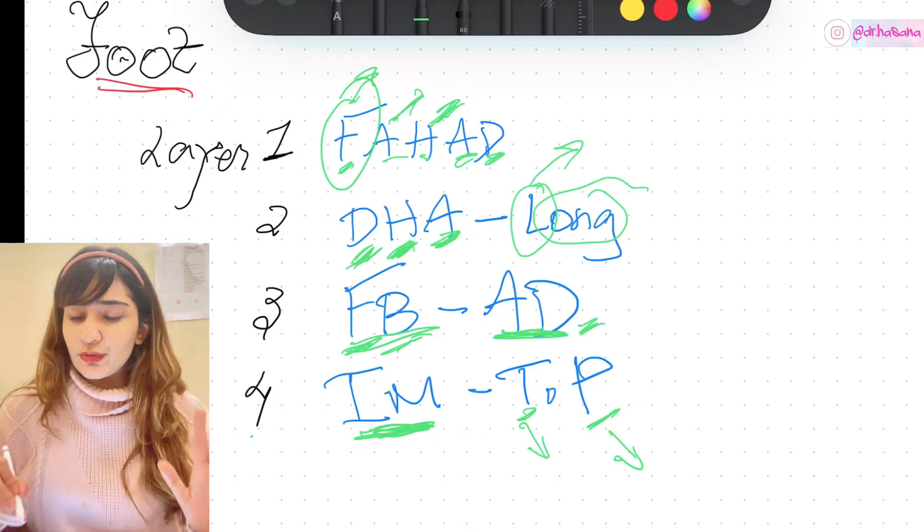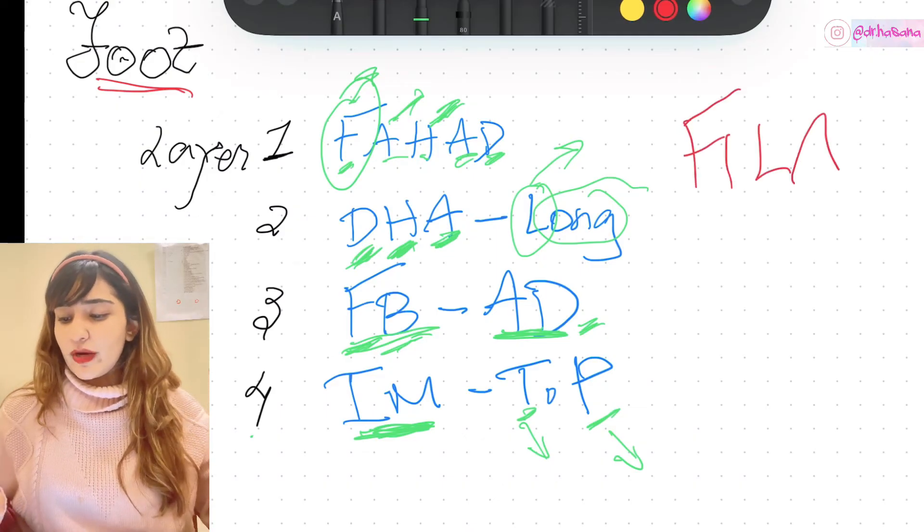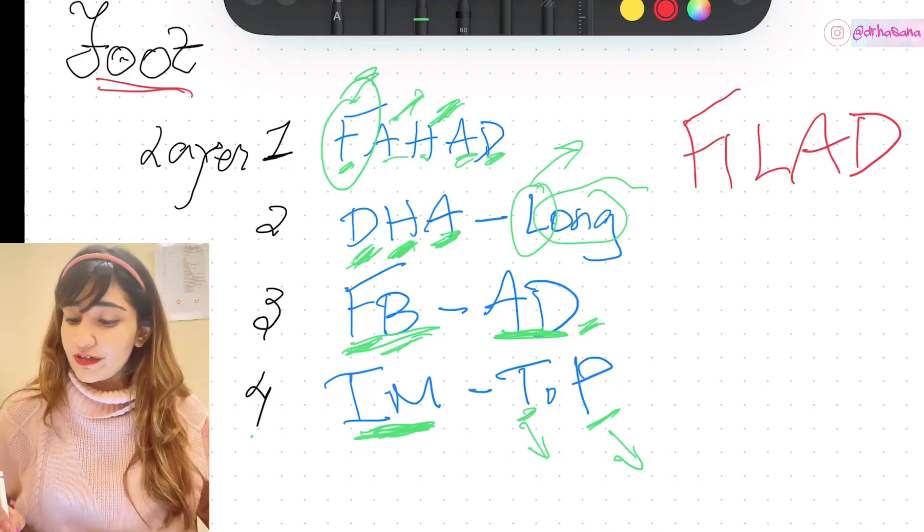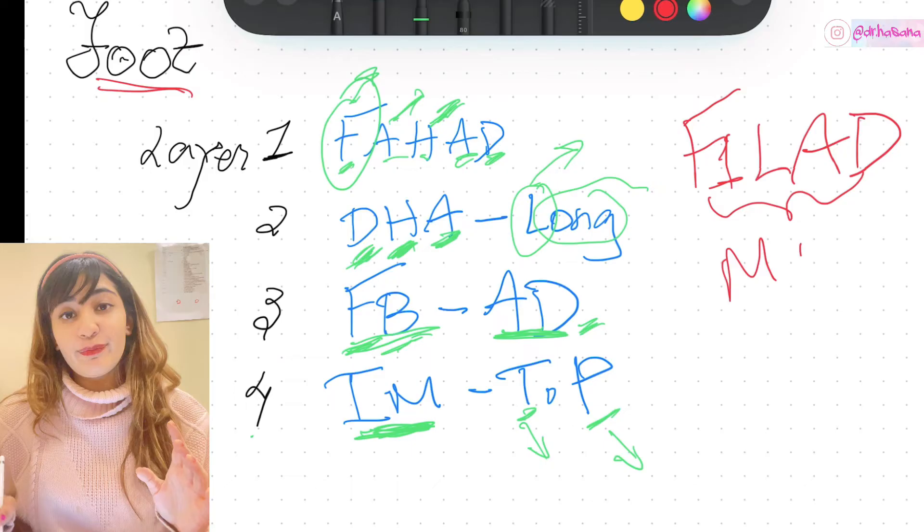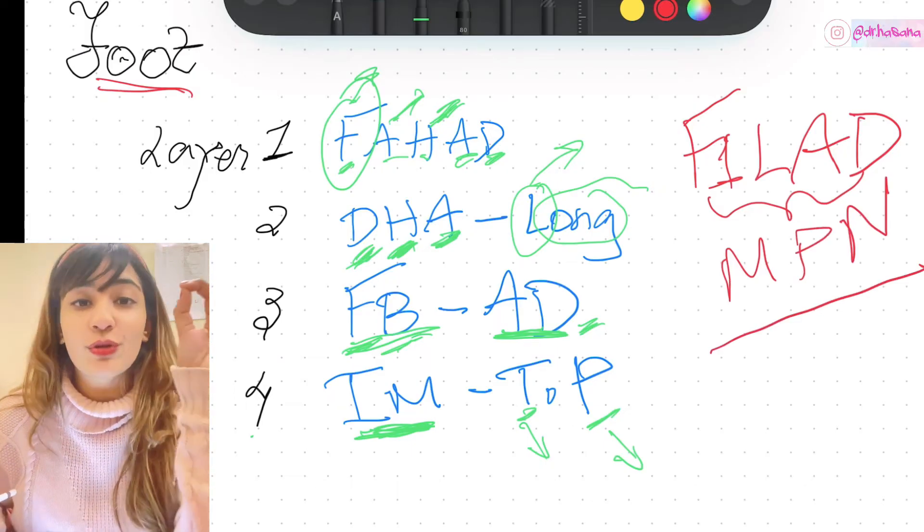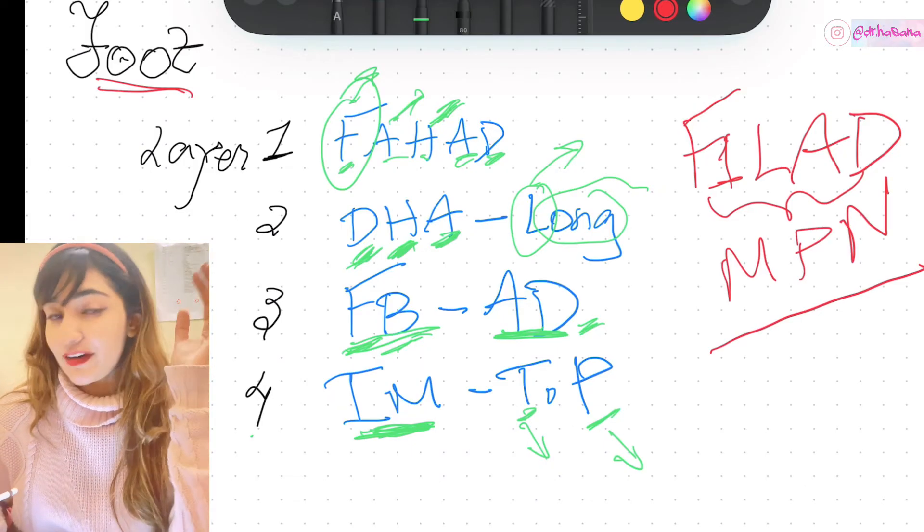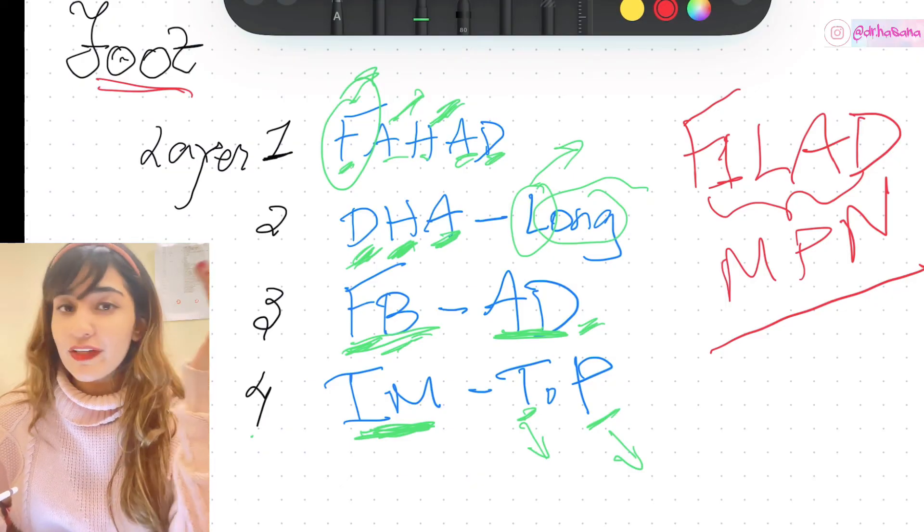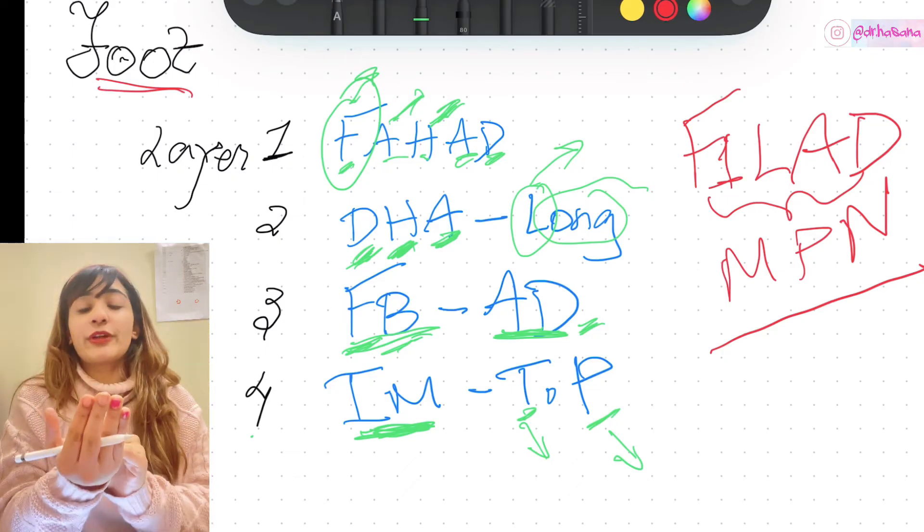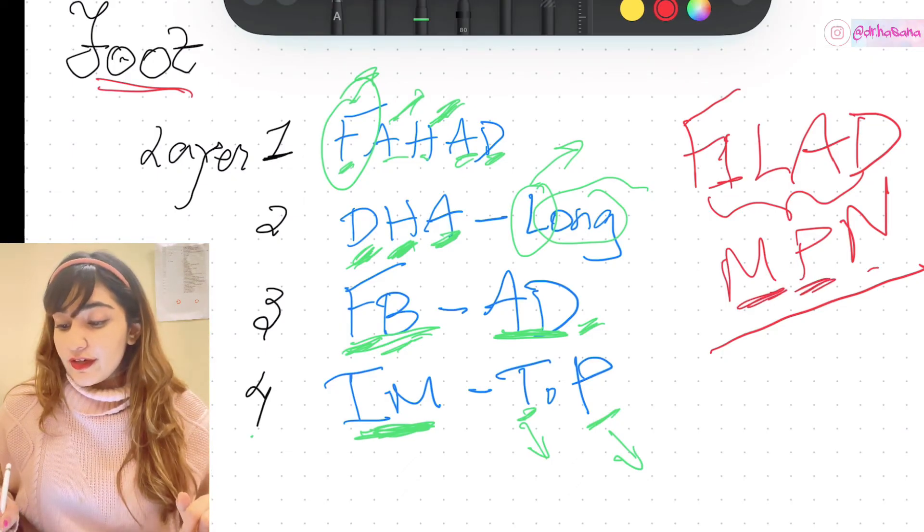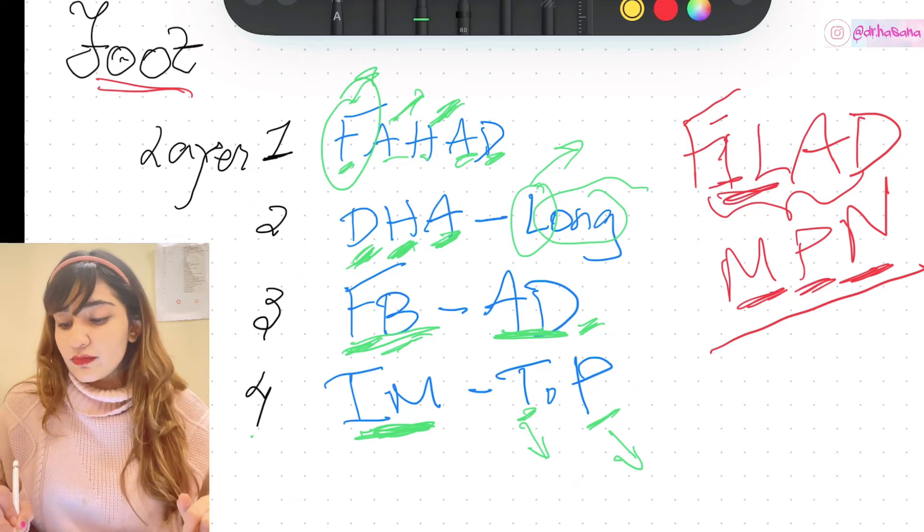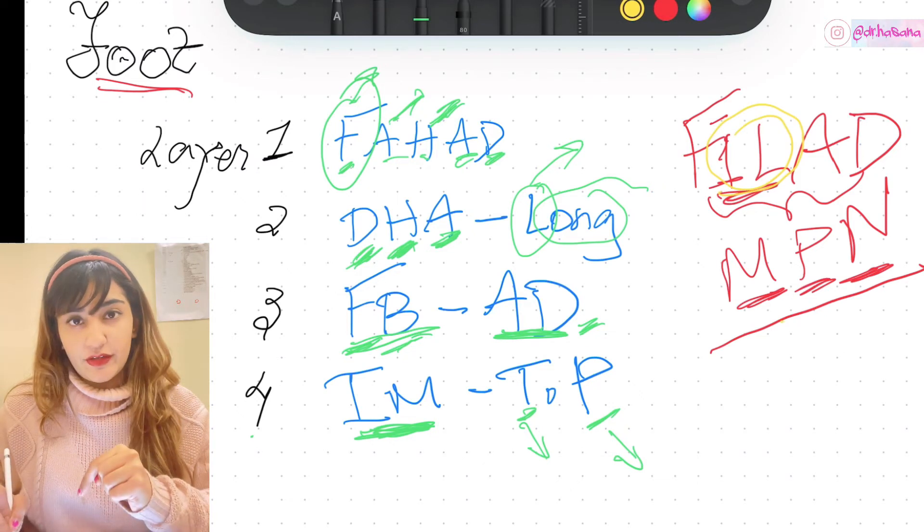Now all I want you to do is learn the nerve supply this way. I want you to write down F1LAD. Once you've written that, only these muscles are supplied by medial plantar nerve. The rest of all the muscles of the sole of foot are supplied by lateral plantar nerve. Medial plantar nerve - what are the F1LAD? F1 is the first lumbrical muscle, supplied by medial plantar nerve. Obviously it's lying on the medial side.